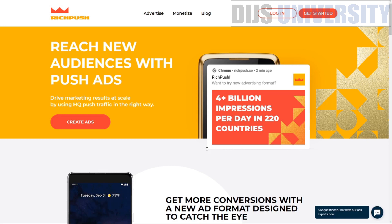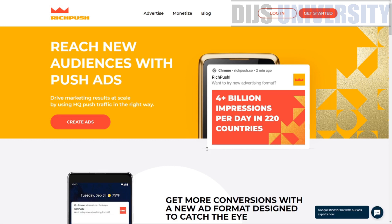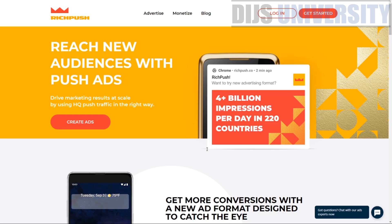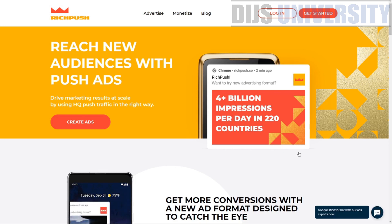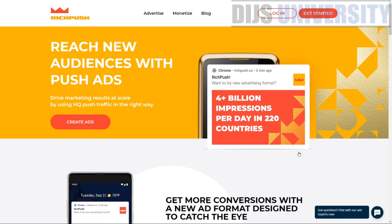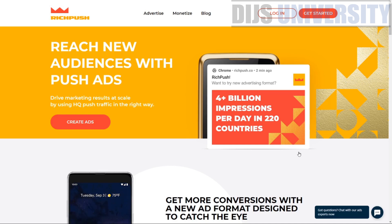When it comes to RichPush, it provides unique extended targeting that competitors do not have yet. There are also other useful tools inside the system which we'll look at in a while. There is also a brand new push notification format called in-page push notification that can get around Chrome and iOS restrictions. Since a recent Chrome update restricts many push notifications, this format is what you can use to get around that restriction.